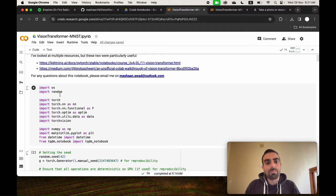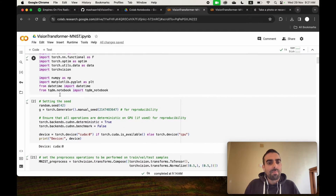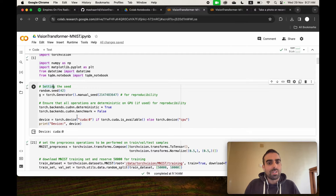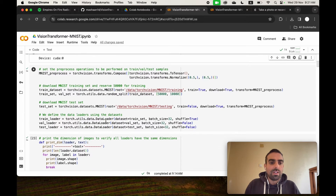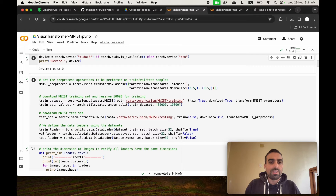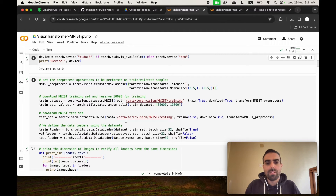First, we're importing some libraries. In this cell we are setting some parameters for reproducibility — setting the random seeds and choosing the device to be CUDA.